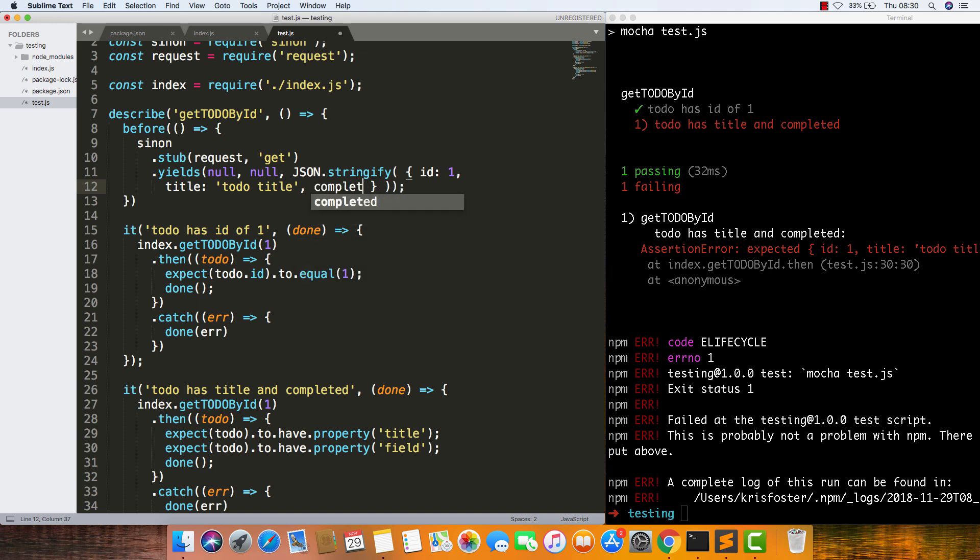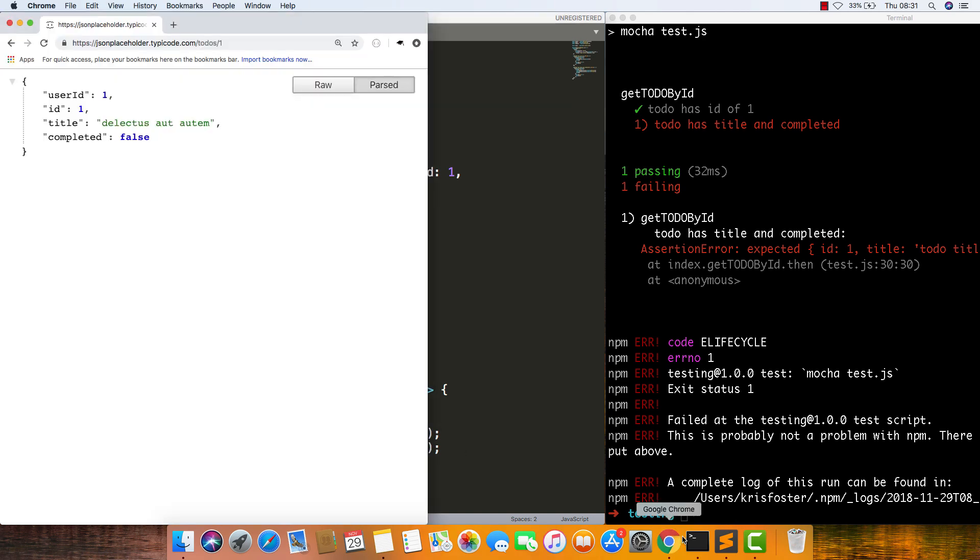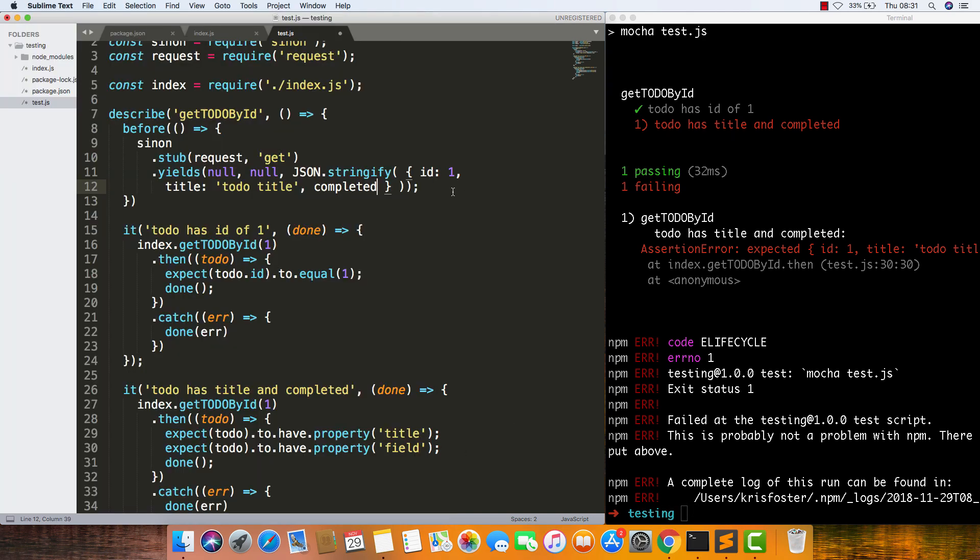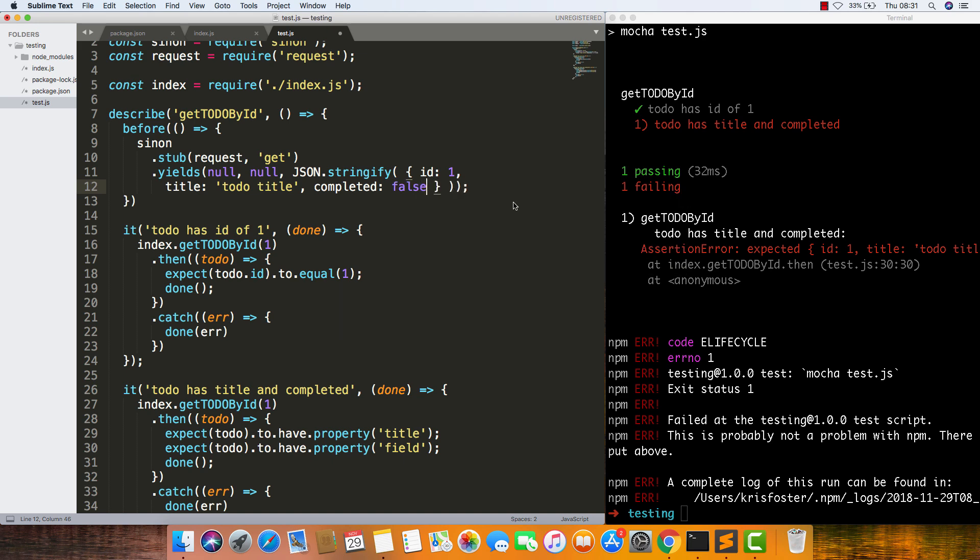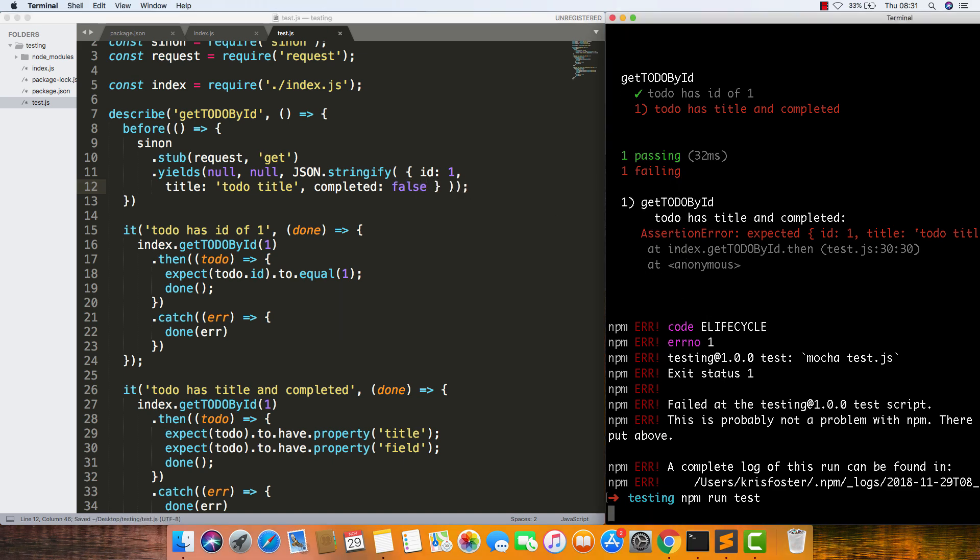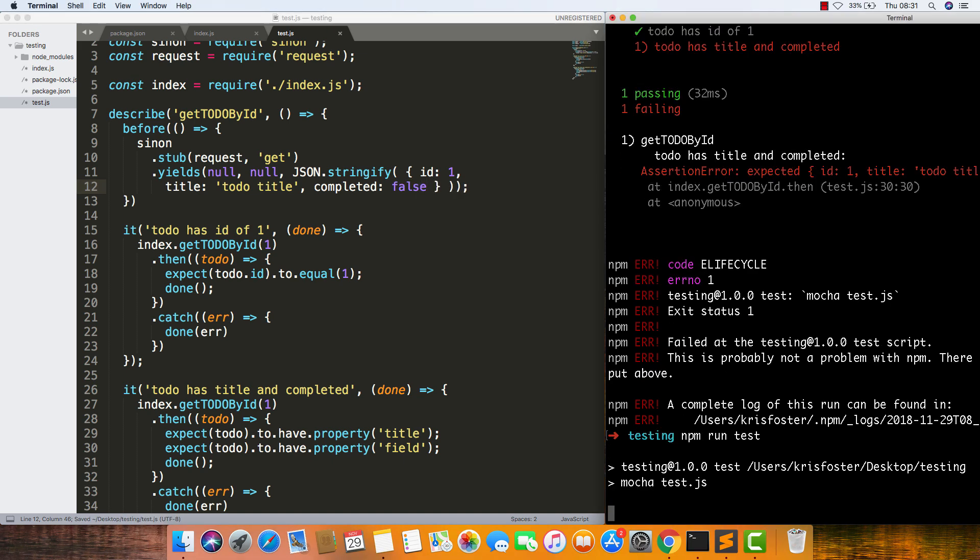So we know that our code is actually working and the test isn't just passing all the time. We can say completed, and I think it's just a boolean. So we want to give it the same thing, just a boolean. Save that, run our test again.